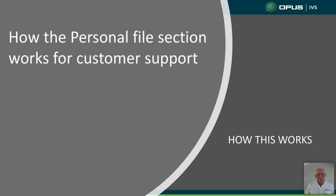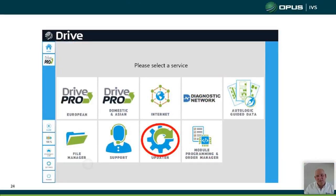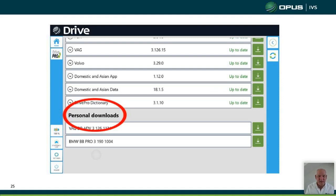How does the personal file section work for the customer? In the Drive Pro tool there is an update section where you can update the software. When you go into Updates, at the bottom you'll see Personal Downloads. This is useful when an on-demand look at the vehicle is needed — a software engineer or technician can look into the tool and remotely fix an issue, providing everything is available to them.